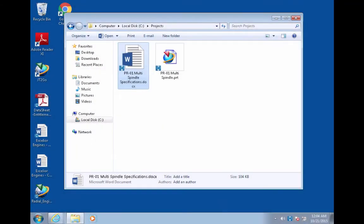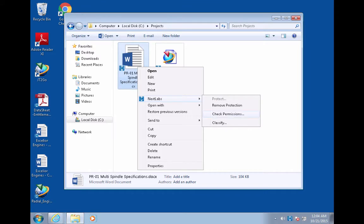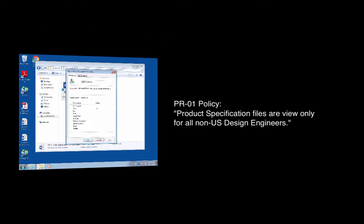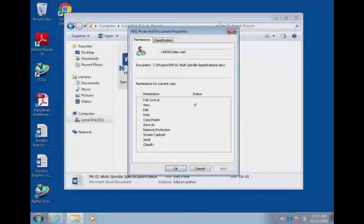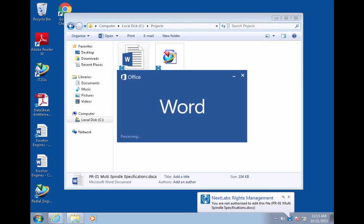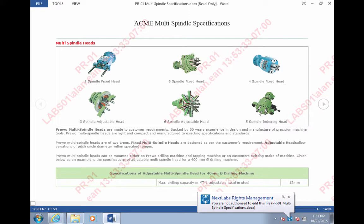Next, our authorized overseas PR01 engineer checks permissions on a different file — a product requirement specification. He sees that he only has view permissions on the file. A corporate policy is that specification files may be viewed but not modified by overseas design engineers. When our engineer opens the file in its native application, security labels automatically display. The text in the overlay is dynamically generated and can be configured to include any information relevant to your business process. When our PR01 Overseas Engineer attempts to modify the file by typing, he receives an alert that he is not authorized to edit the file.